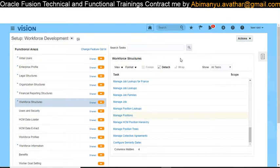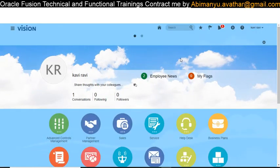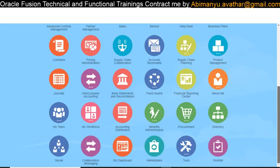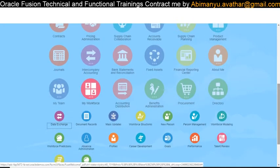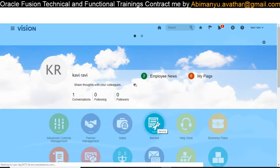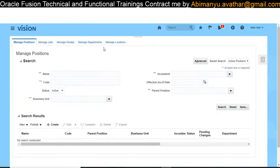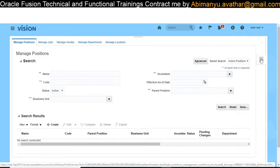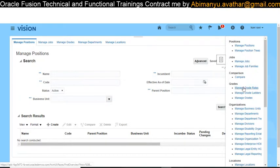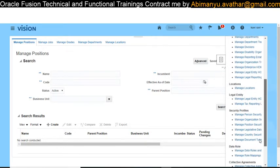Now let's see another way to access workforce structure objects. From the Springboard, click on My Workforce, then click on Workforce Structure — here also the five objects are available to view or create. From the Task panel as well, you can create and manage departments, jobs, and positions.